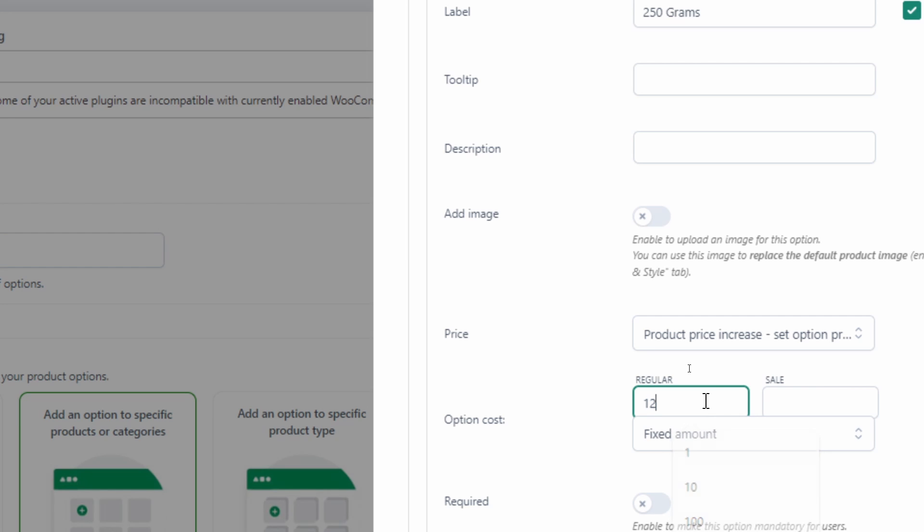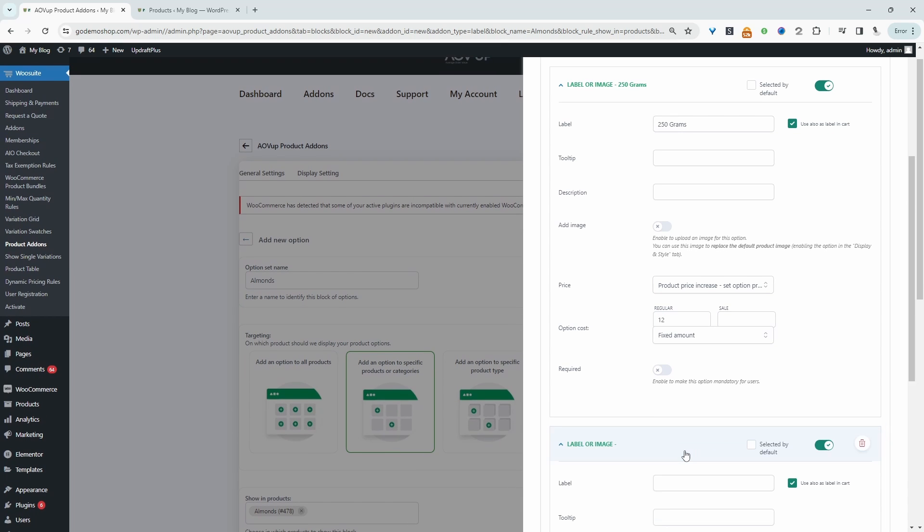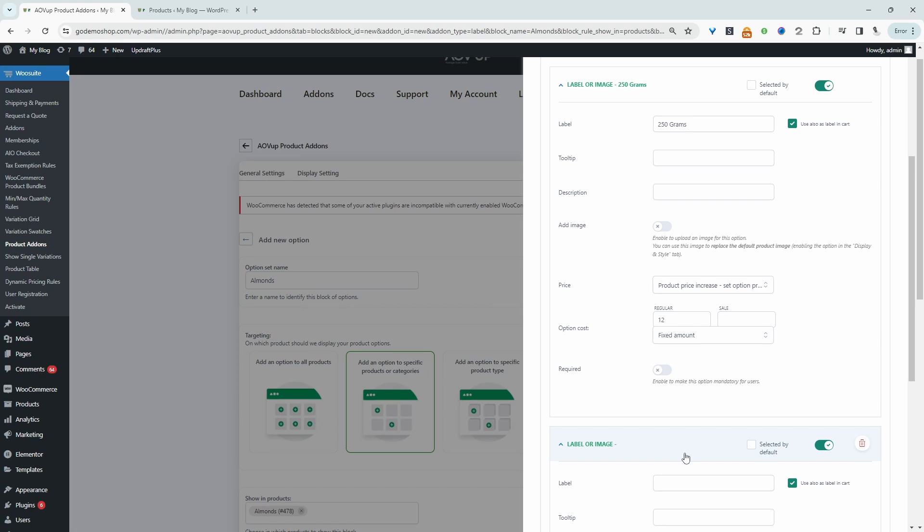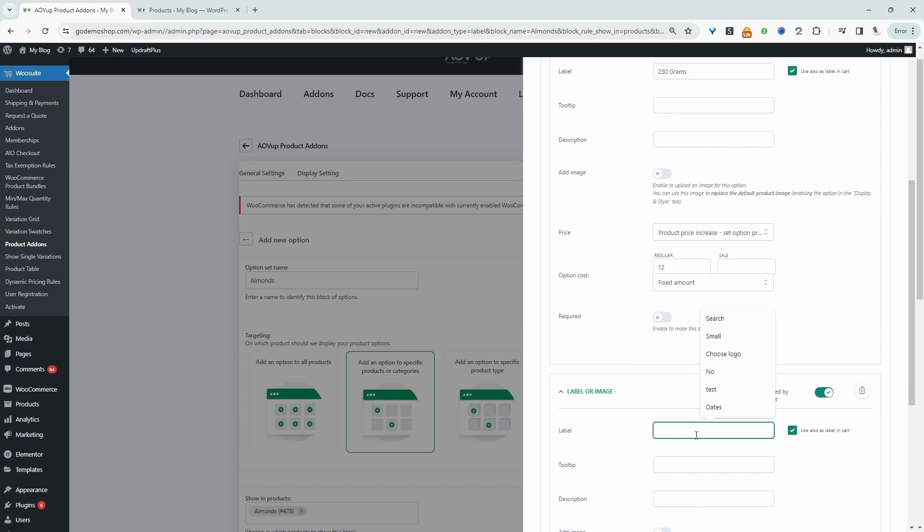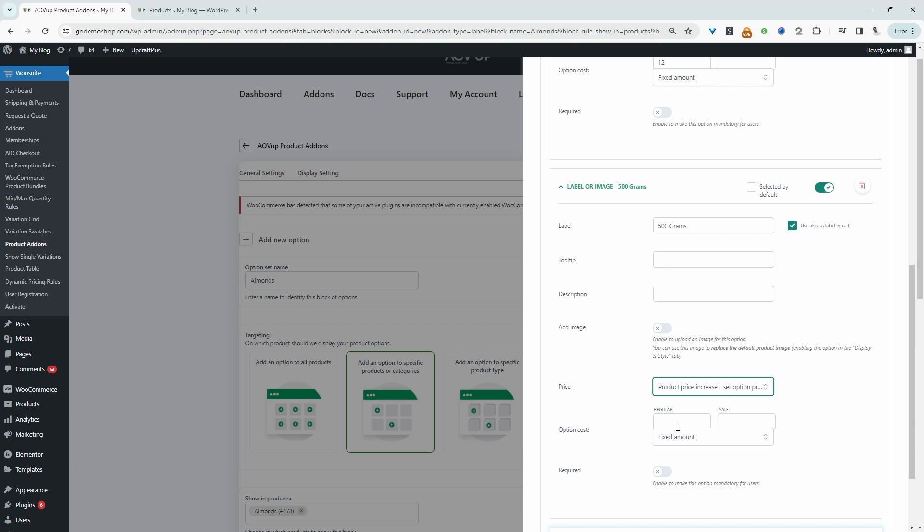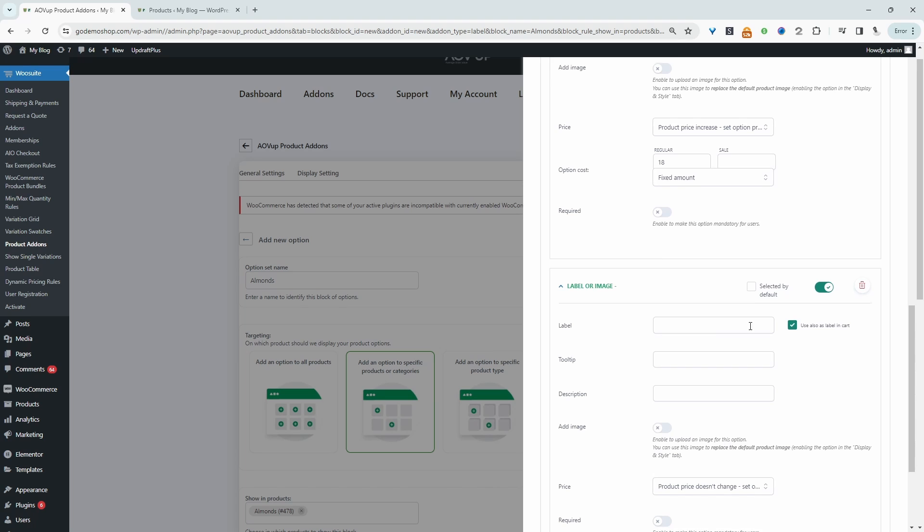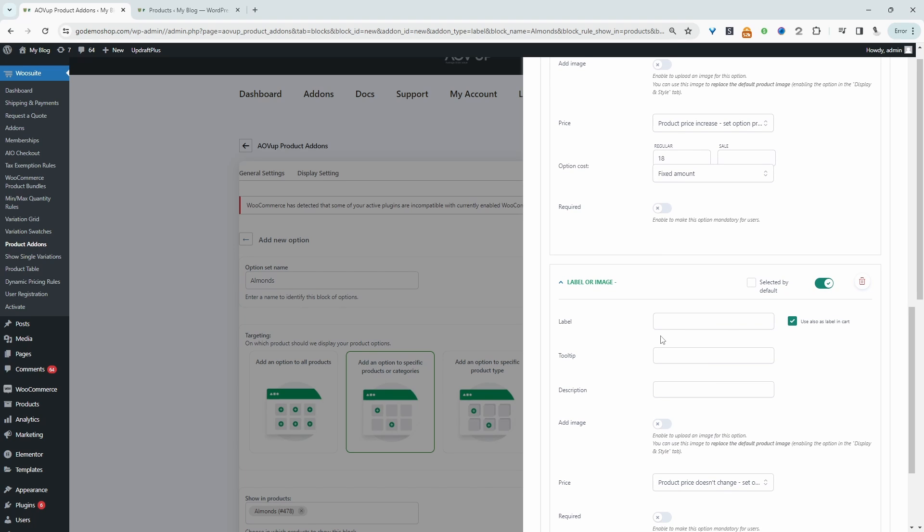So I'll say $12. Now I'm going to add our two other predefined options, which is 500 grams. We'll do the same, we'll set the pricing. So for this one, let's say it's $18. And then finally, let's add our last predefined option, which will be 1 kg.